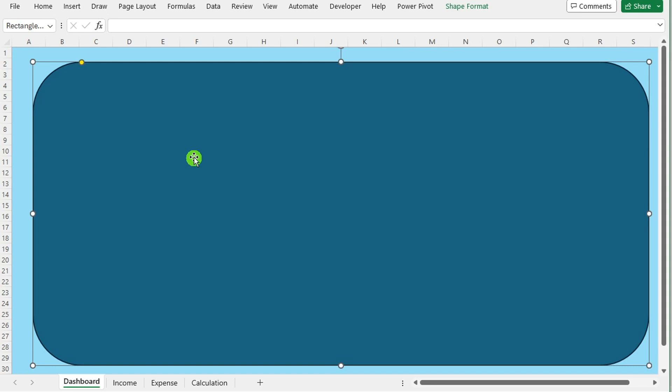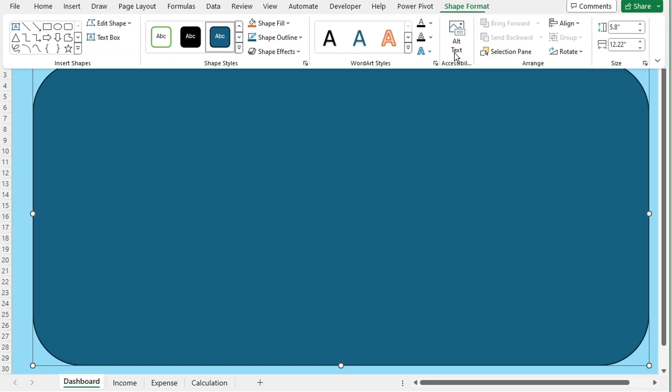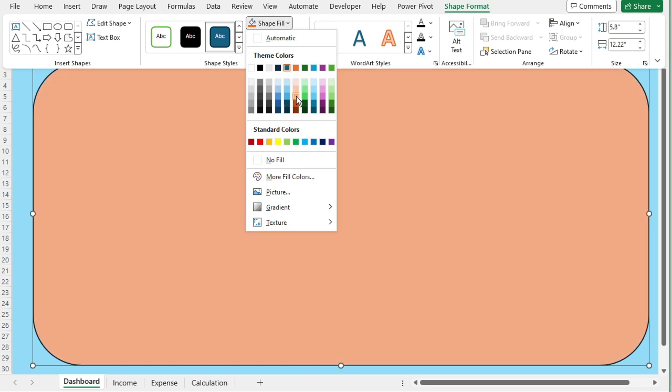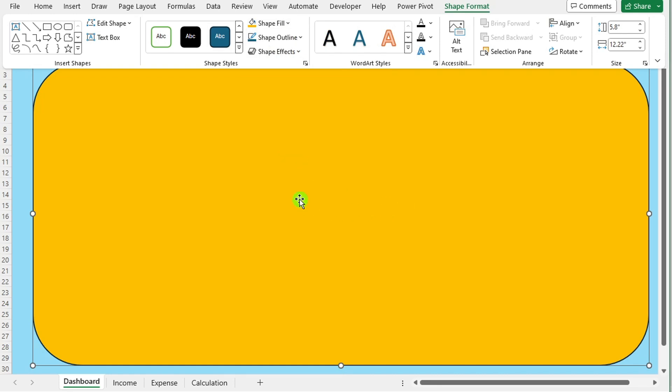Select the shape, then navigate to the shape format tab to fill it with a color that complements the overall design scheme. Ensure the color choice enhances readability and attractiveness.